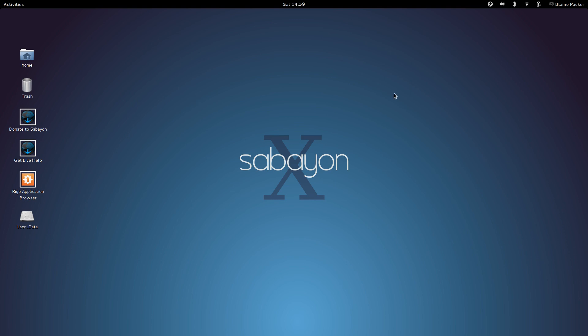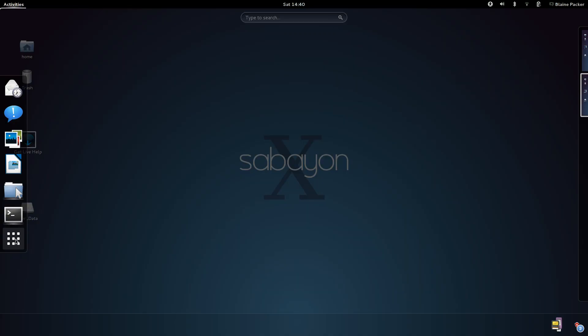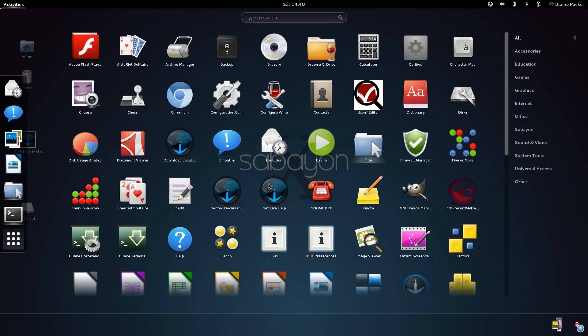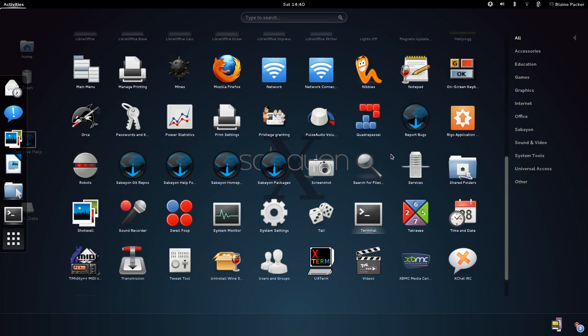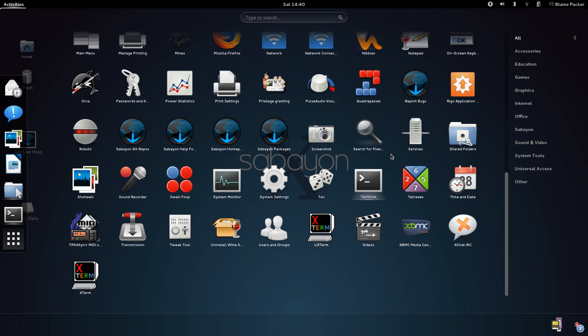But with all that said, Sabayon as a distribution is designed to be a rolling release for power users, for everyday users, and for really any use that you want to adapt it to. As a general rule, Gentoo is a very modular distribution in that you can tweak the kernel, the boot up process, and everything in between to tailor your specific needs for what you want to get out of it.